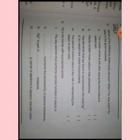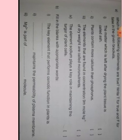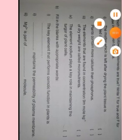The very first question is: which of the following statements are true or false? The first statement is: the matter which is left after drying the plant tissue is called ash. This statement is absolutely false.